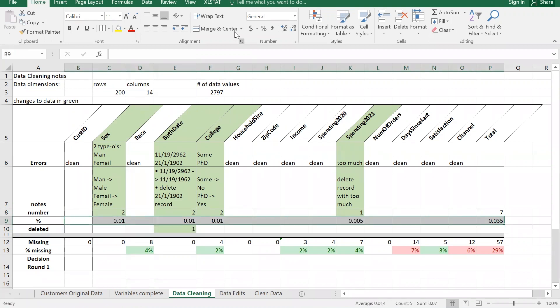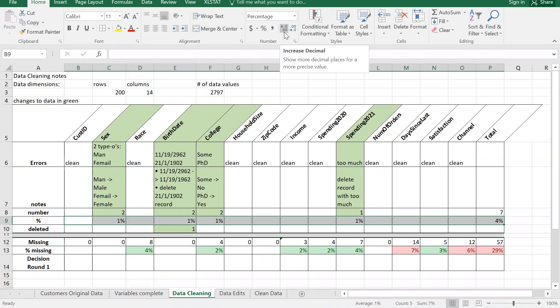The numbers in here are percentages, so I'm going to go to the Home ribbon where the percentage button is, make this a percentage, and increase the decimal by one to have a little more precision for making decisions.